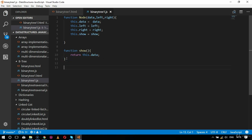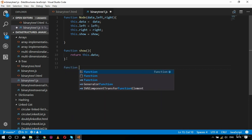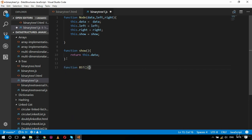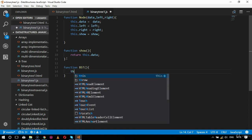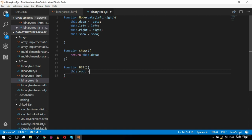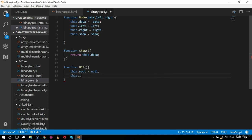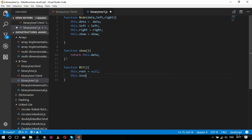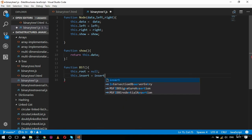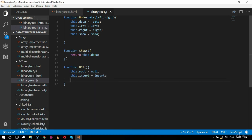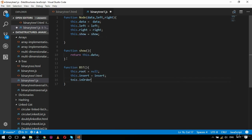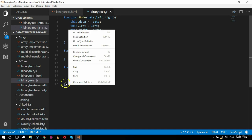After the show function comes the BST function. Inside function bst I will specify this.root equals null, then this.insert equals insert, and this.inOrder equals inOrder. All these functionalities are called inside the bst function.